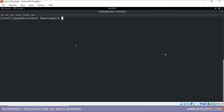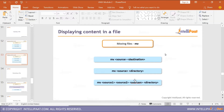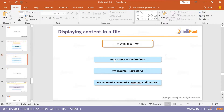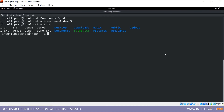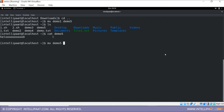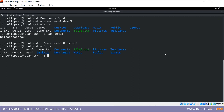Next we'll do the move command. Move has the same syntax as copy but it's a different command. Let's move a file within the same directory — I'm going to move demo one to demo five. There will no longer be a file named demo one; only demo five will exist, because we moved the contents and the file itself to the new name.